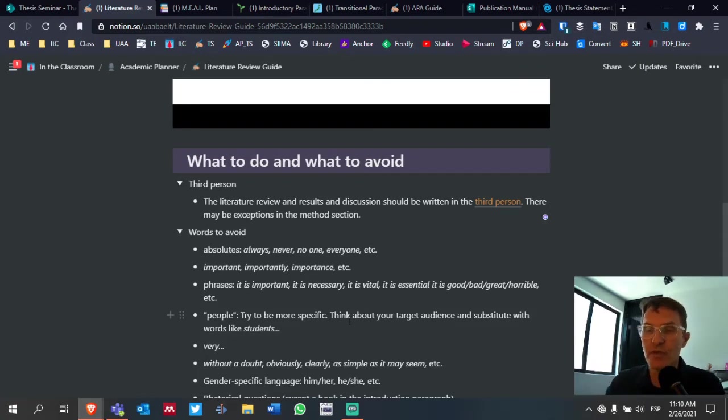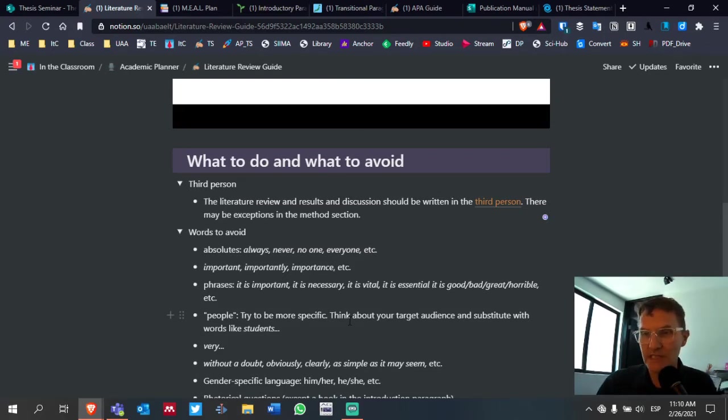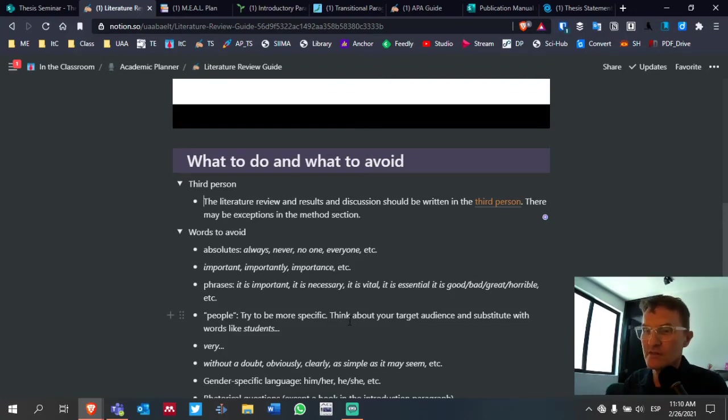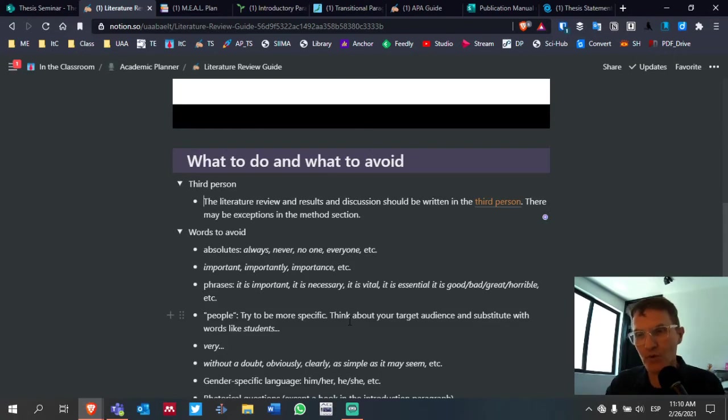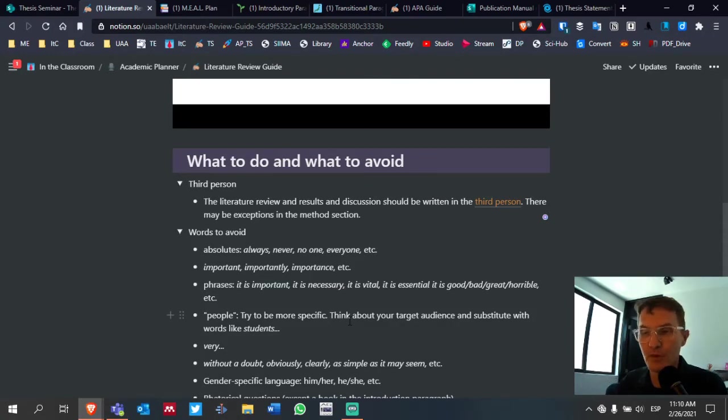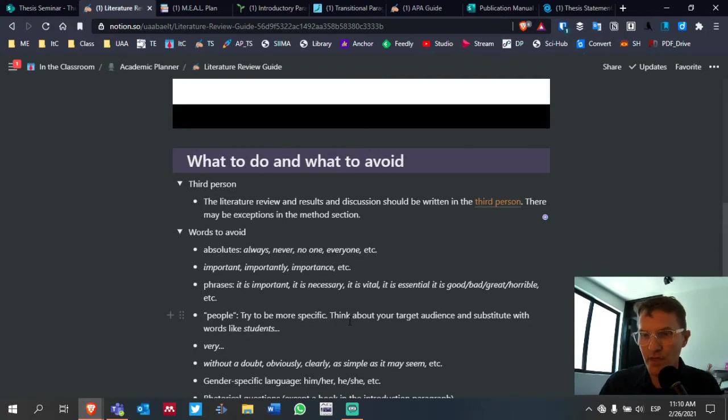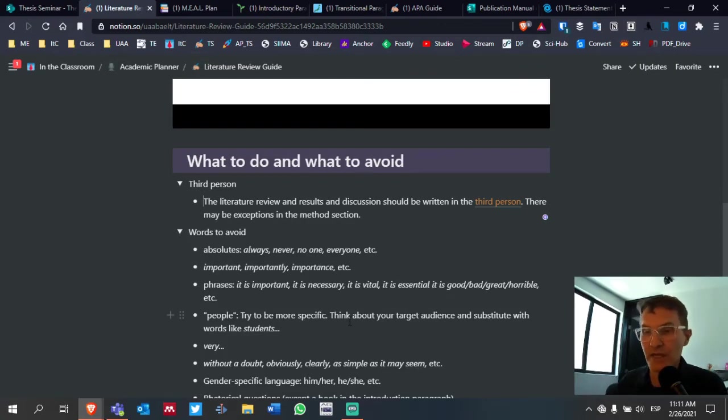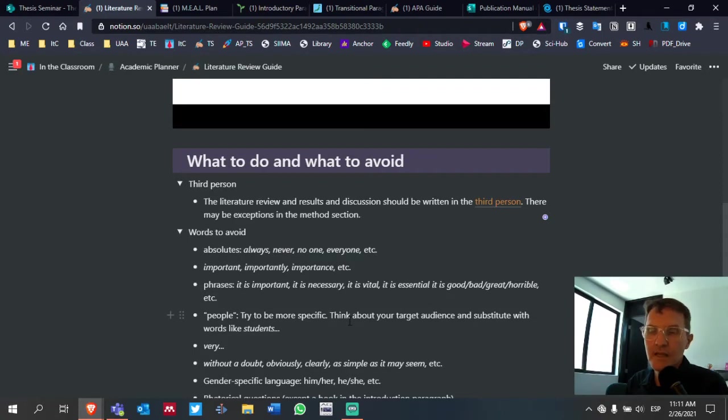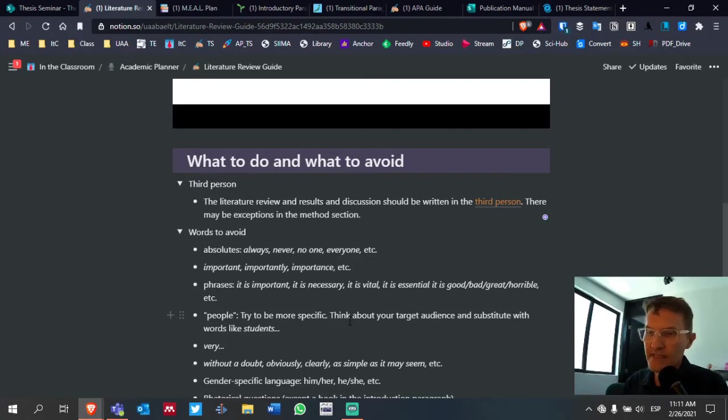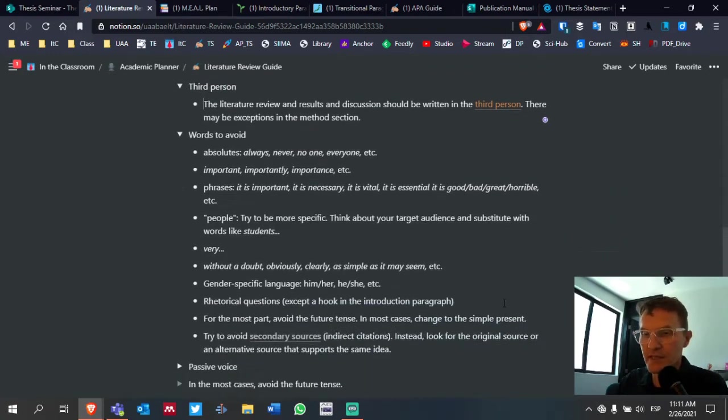Make sure you're avoiding words like important, importantly, importance. Look for phrases like it is important, it is necessary, it is vital, it is essential, it is good, it is bad, it is great, it is horrible. These are phrases we also want to try to avoid. Check for the word people or person. We want to try to avoid that word as well. Look for the word very, V-E-R-Y. We want to avoid that. Try to avoid phrases like without a doubt, obviously, clearly, as simple as it may seem. We want to try to avoid these phrases as well.